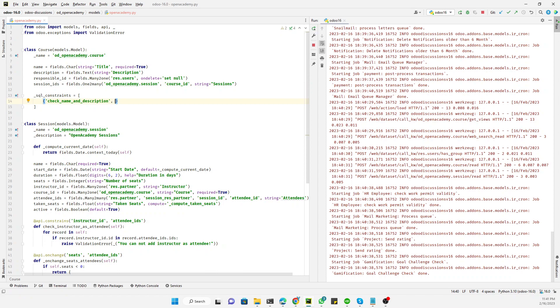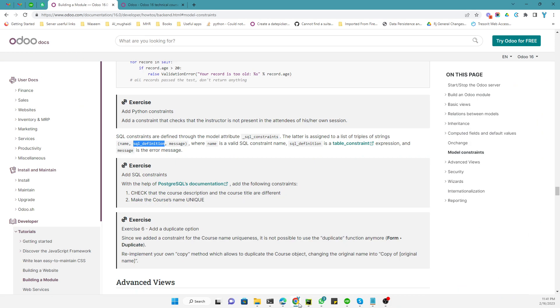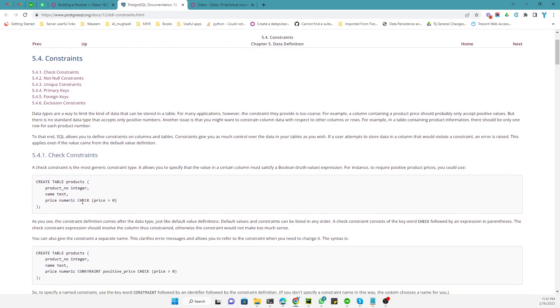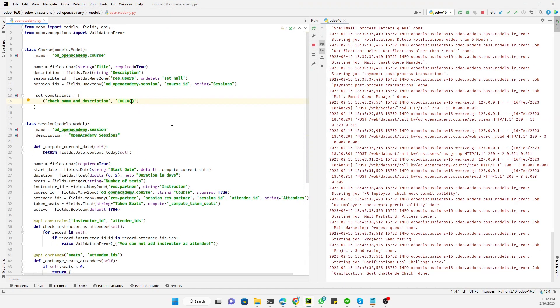After the constraint name, we need to add the constraint expression, which is a CHECK expression. If you want to know more about SQL constraints and SQL statements, you can visit the relevant documentation link. The CHECK constraint uses the CHECK keyword, and inside the parentheses you place the condition.